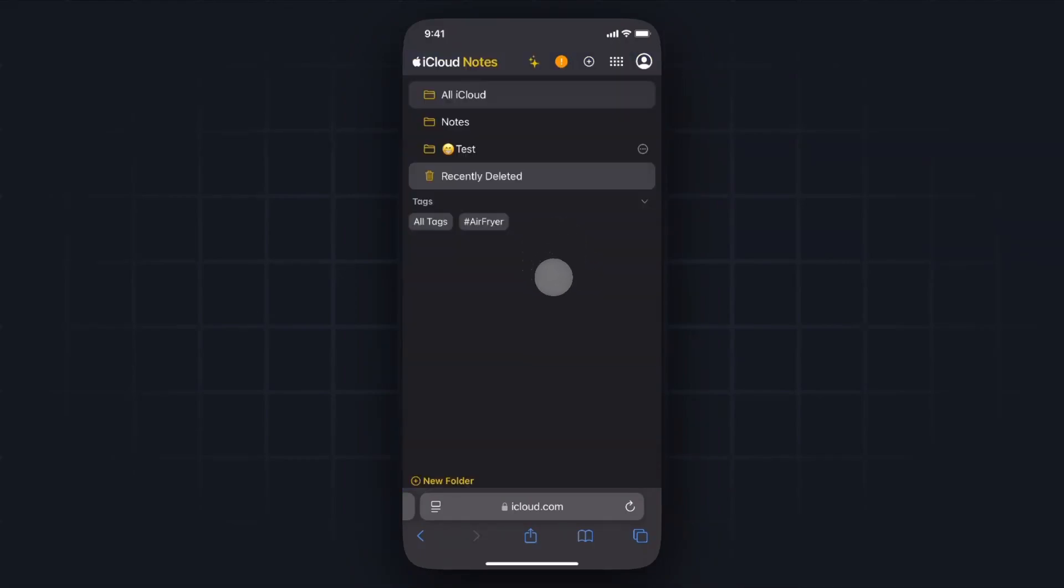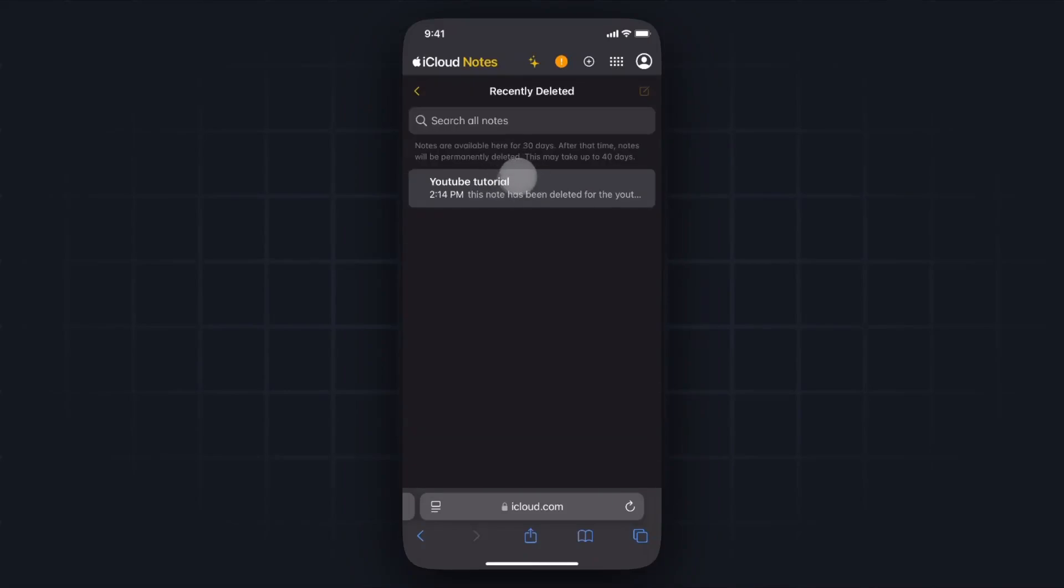This will take us to the web version of iCloud Notes, in which case we want to go to where it says Recently Deleted, and then here we can see our recently deleted notes as well.